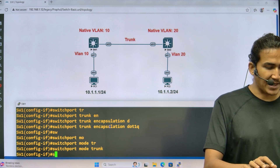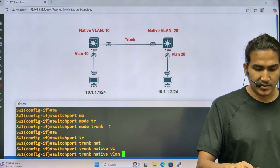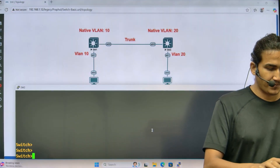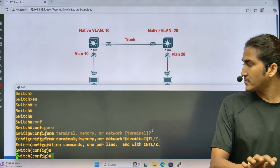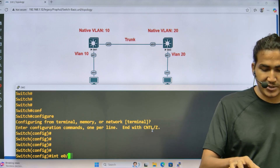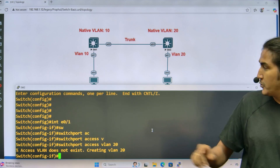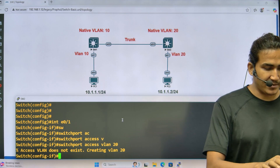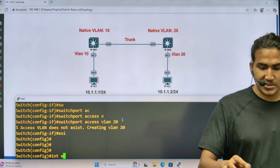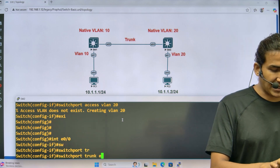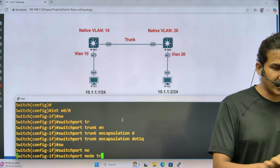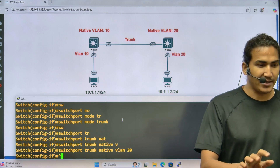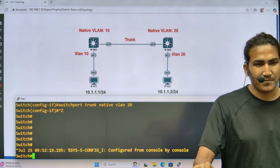On Switch 1's trunk interface: switchport trunk native VLAN 10. Now on Switch 2: interface e0/1 — switchport access VLAN 20, putting PC2 in VLAN 20. Then interface e0/0 — switchport trunk encapsulation dot1q, switchport mode trunk, switchport trunk native VLAN 20. Configuring native VLAN 20 on Switch 2 should now generate a native VLAN mismatch error.